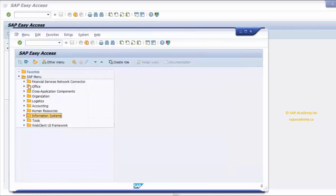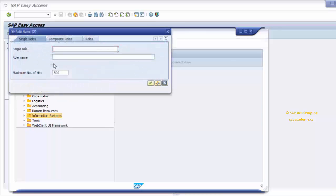There is something called Other Menu, used to call upon a predefined role. If you click the Other Menu icon, it will take you to a search screen. If there is any role defined within your system, you can search for it and it will change your menu accordingly to the role you called upon. This option is hardly used, so I'm going to cancel it.